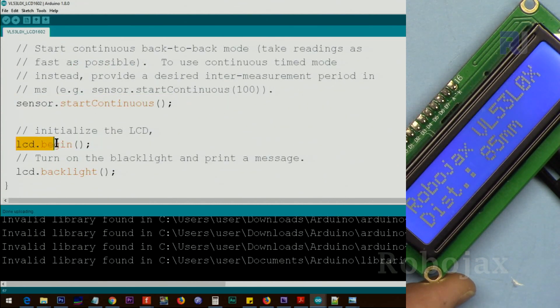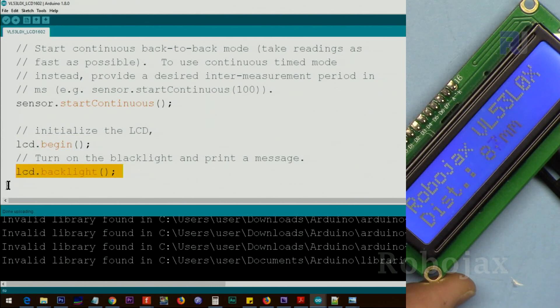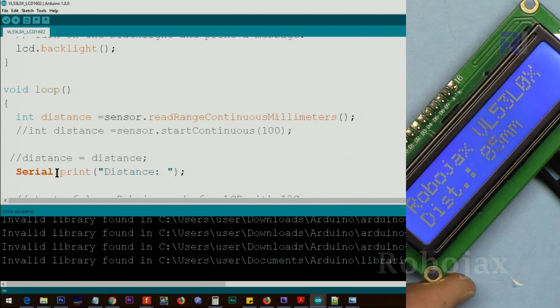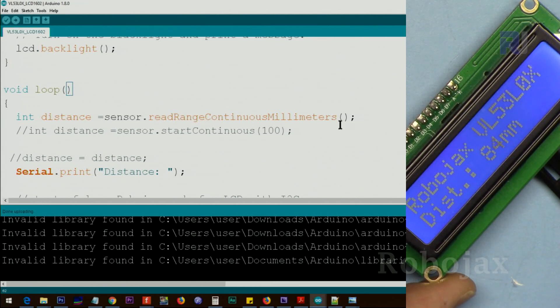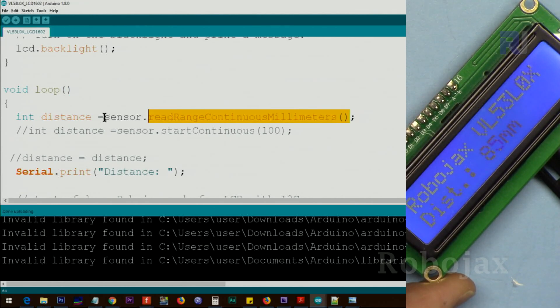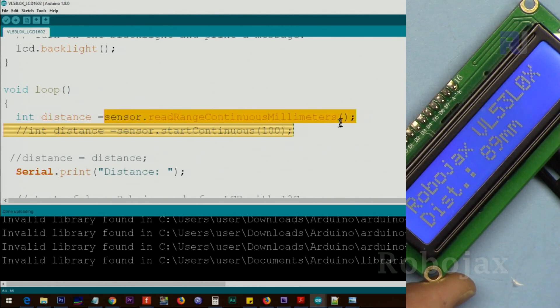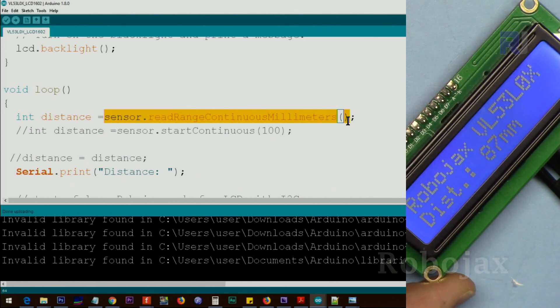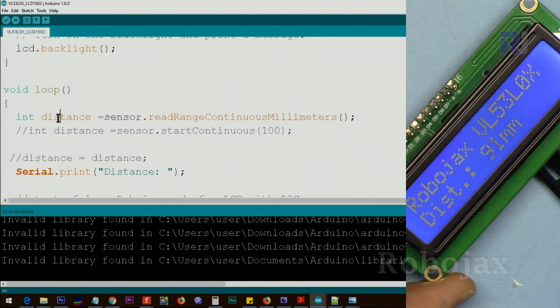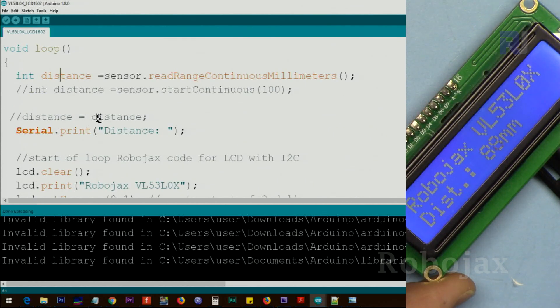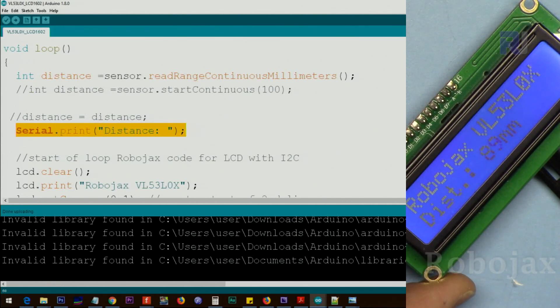We say LCD.begin, initializing the LCD and also we're setting the backlight and setup is done. Inside the loop, sensor.readRangeContinuousMillimeters, this is a long function name. Up to this point it will read the distance in millimeter and we store it in a variable called distance.